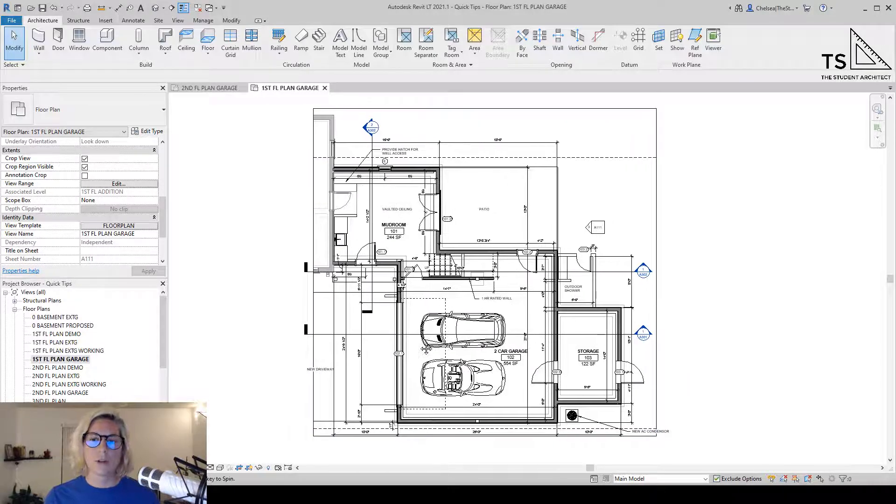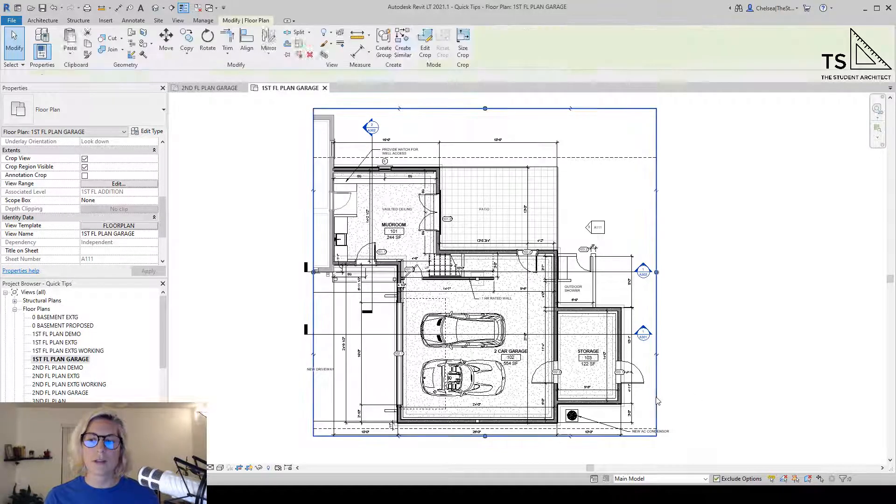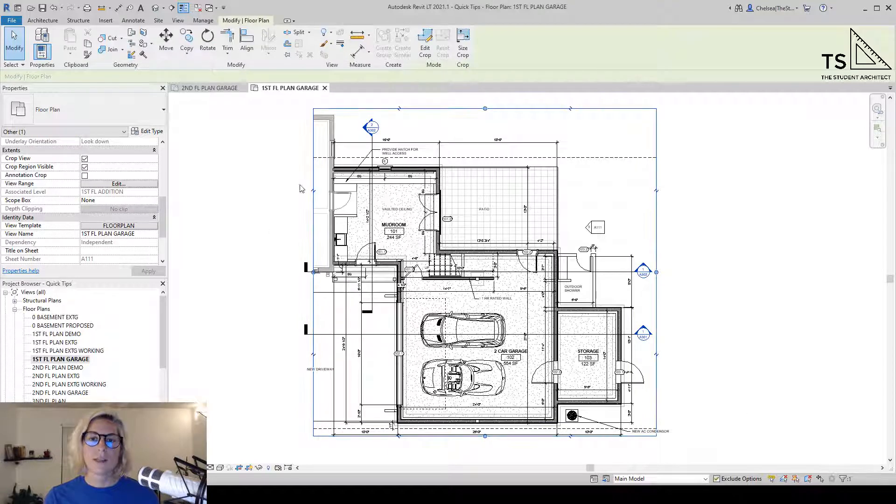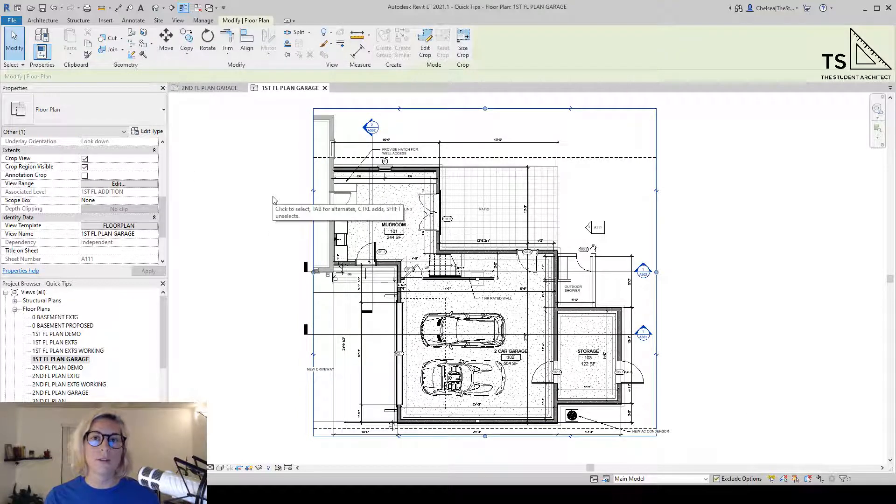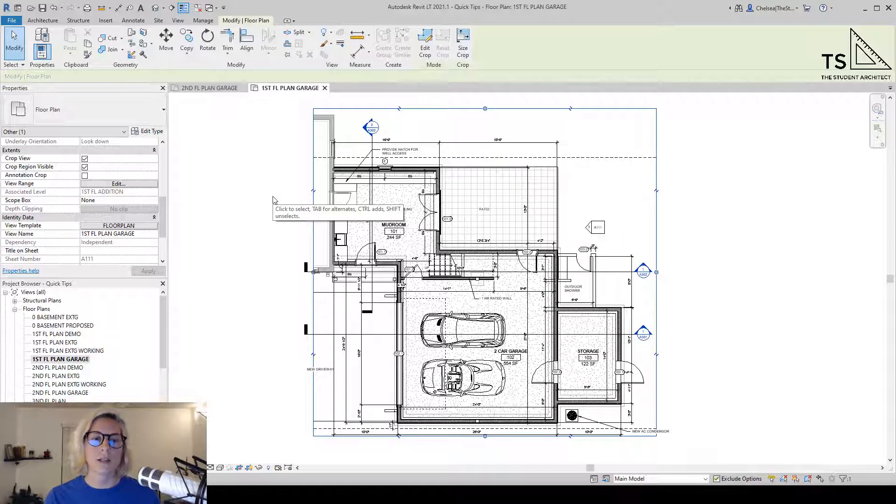Right now we're looking at a floor plan, and you can see that this view is cropped. Let's say I wanted to make modifications to another part of this building that you can't see, but I don't want to move the crop area around because I have it cropped exactly where I want it to be.